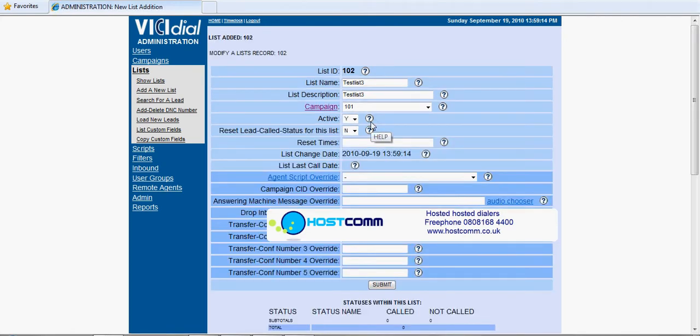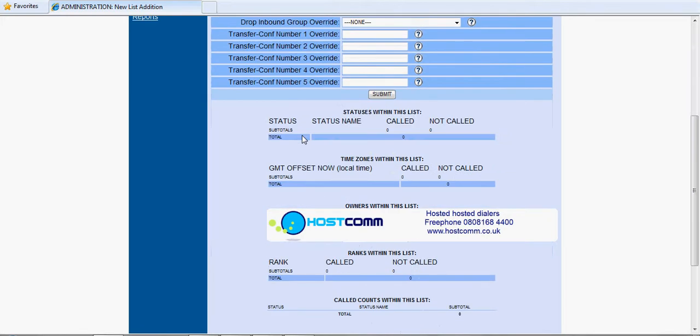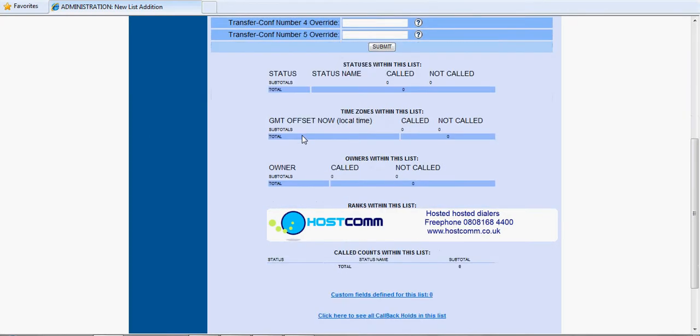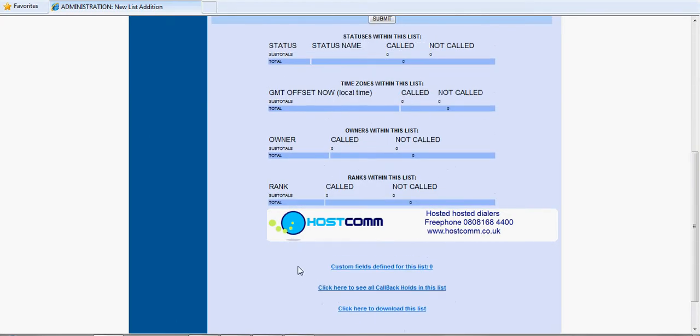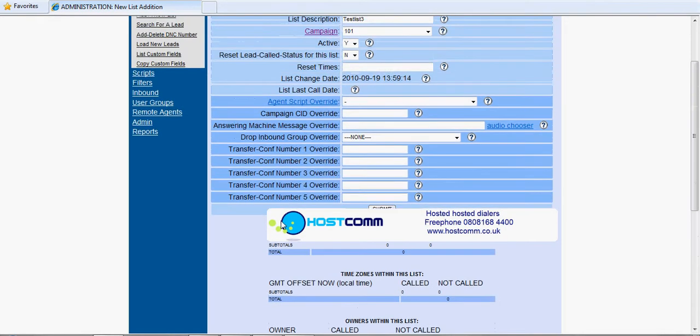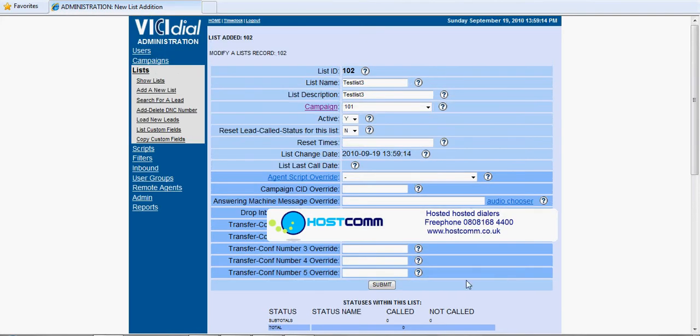So that's the container, the virtual container on the dialer for the information, the data to go onto. It automatically opens up the list page and you can see there the list name, the fact that it's active. When you actually start using the list you'll see lots of information on here relating to disposition codes, how many calls have been made, how many leads are left to be called, things like that, but at the moment there's nothing there because we've got no data on it.